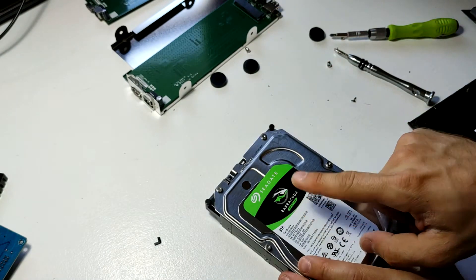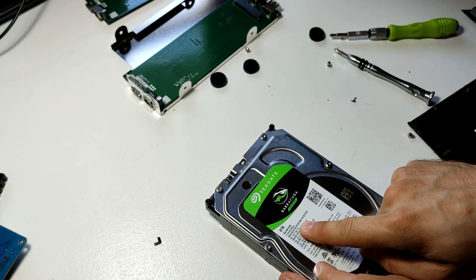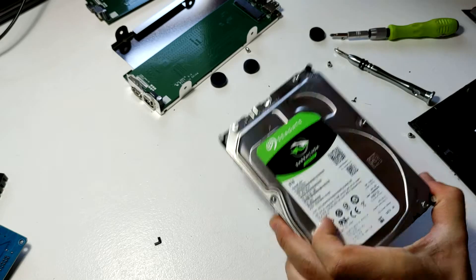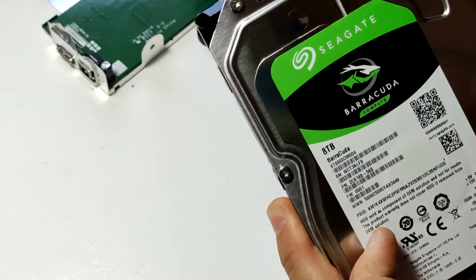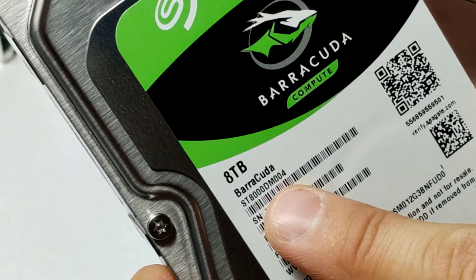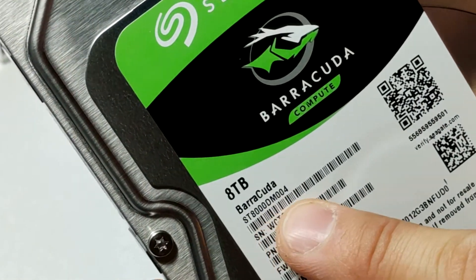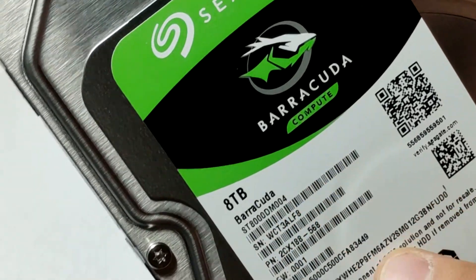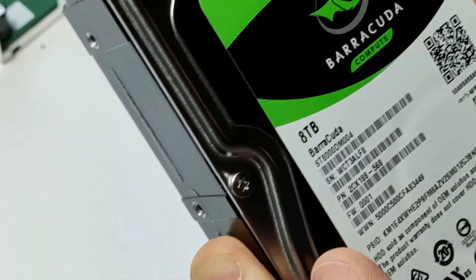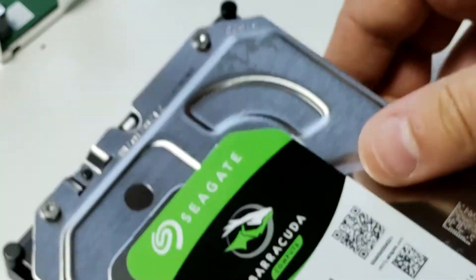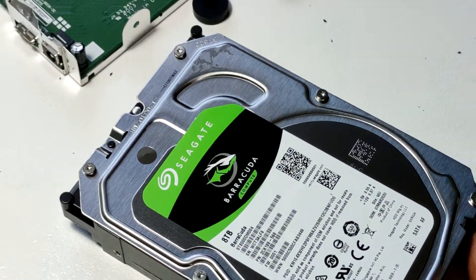Seagate Barracuda Compute. This is an ST8000DM004. There is a serial number. I don't know what you're going to do with that. But yeah, there is the drive. That's what you get.